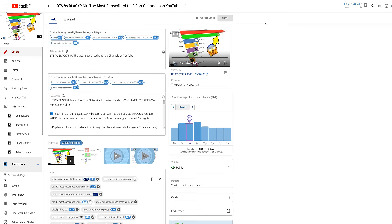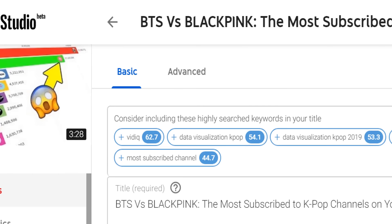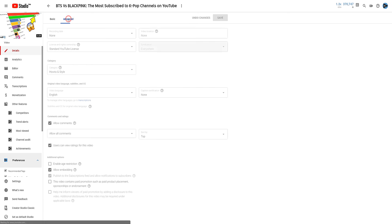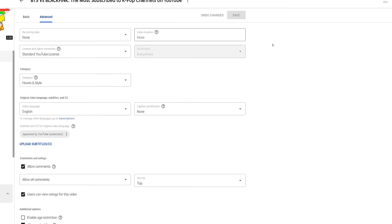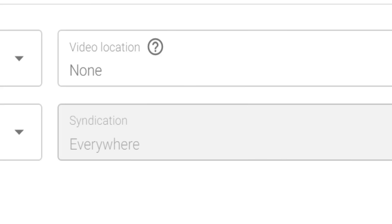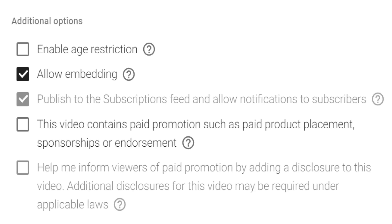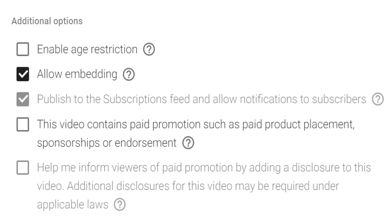At the top of this screen, there is an advanced tab where you can adjust all the other settings found in the default upload page, along with additional options such as video location, age restriction, and even more monetization options.